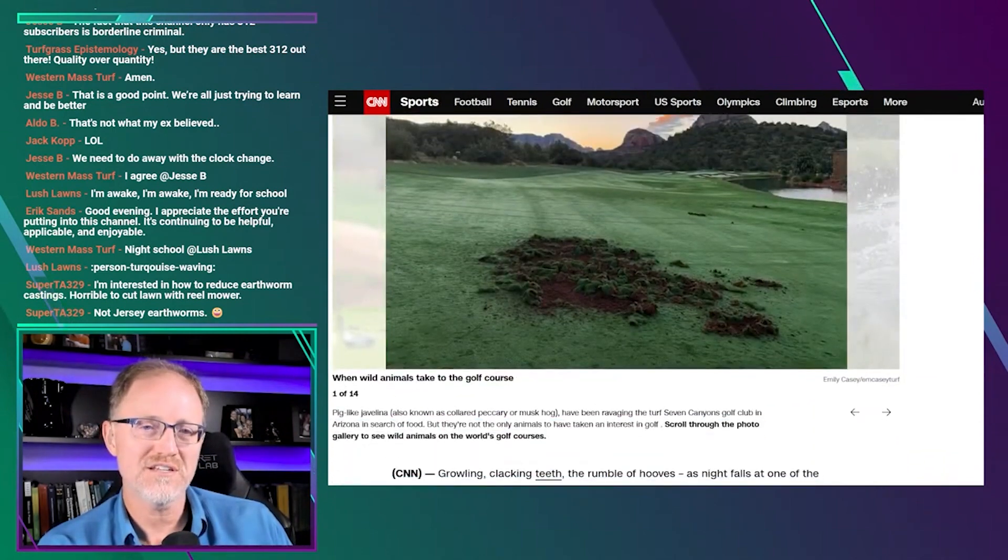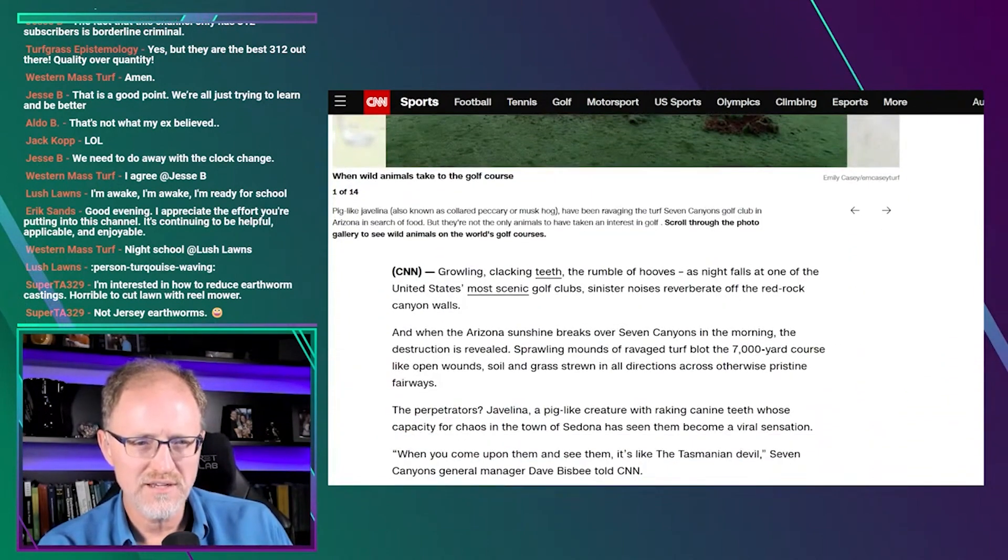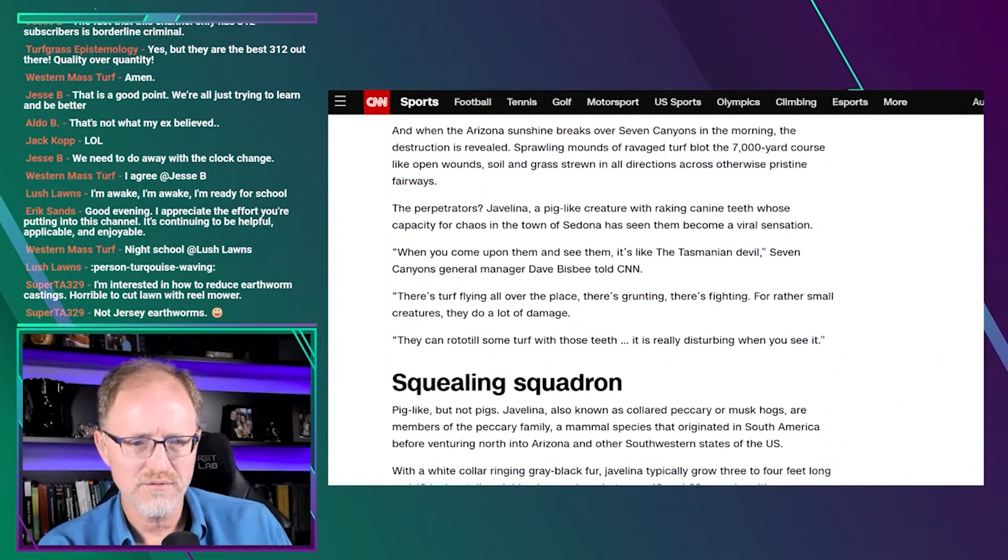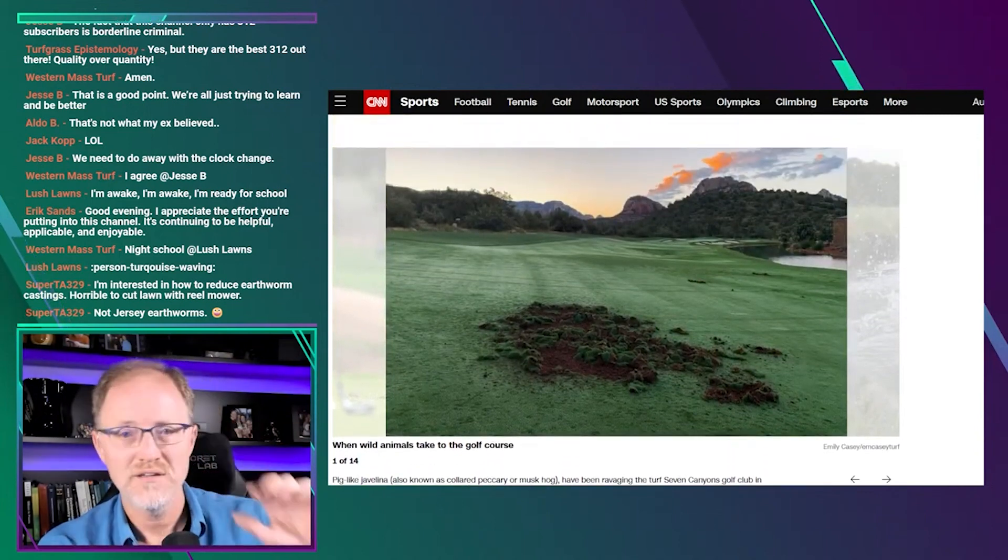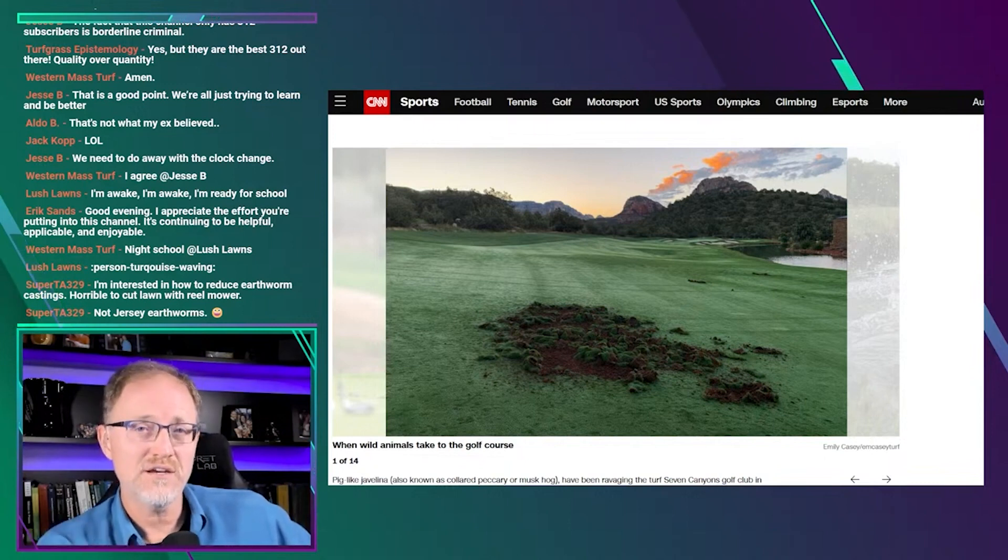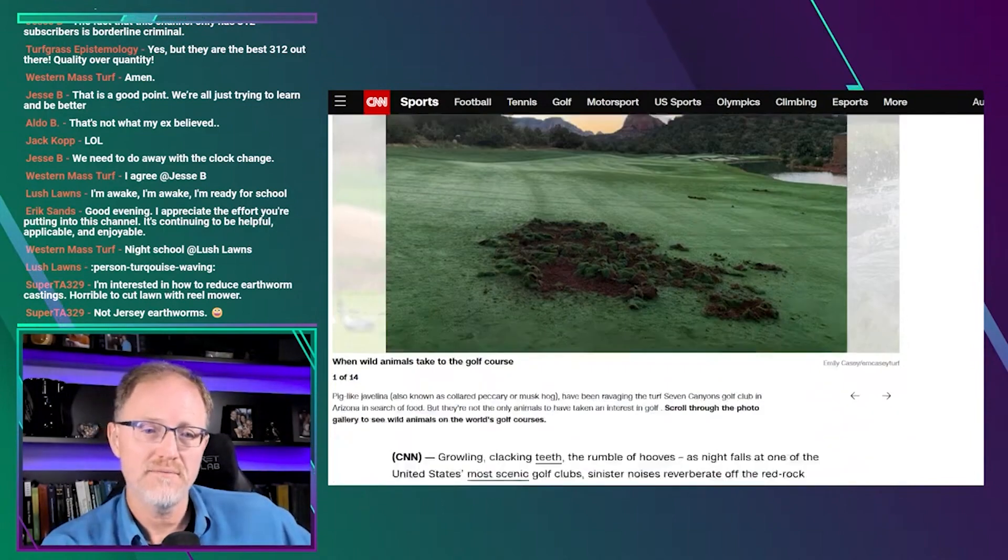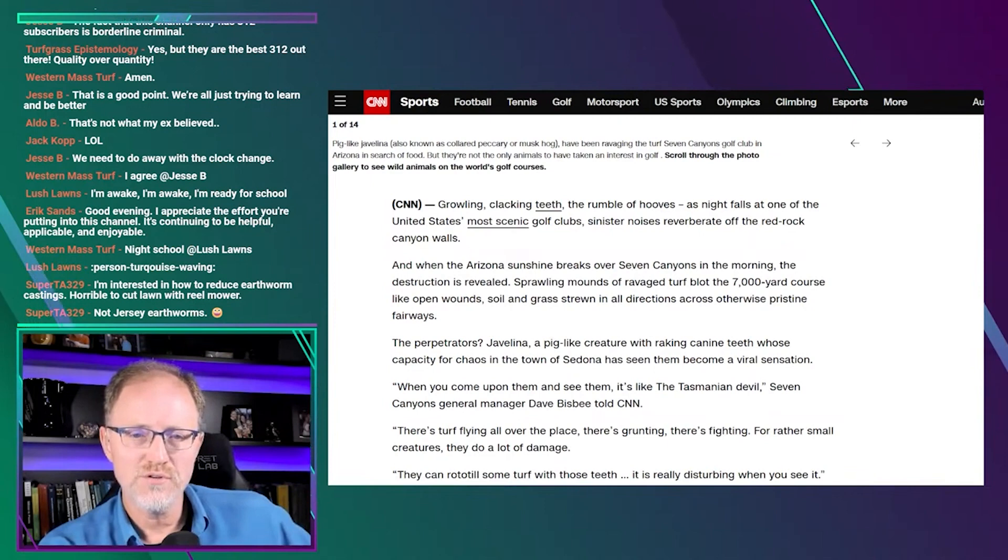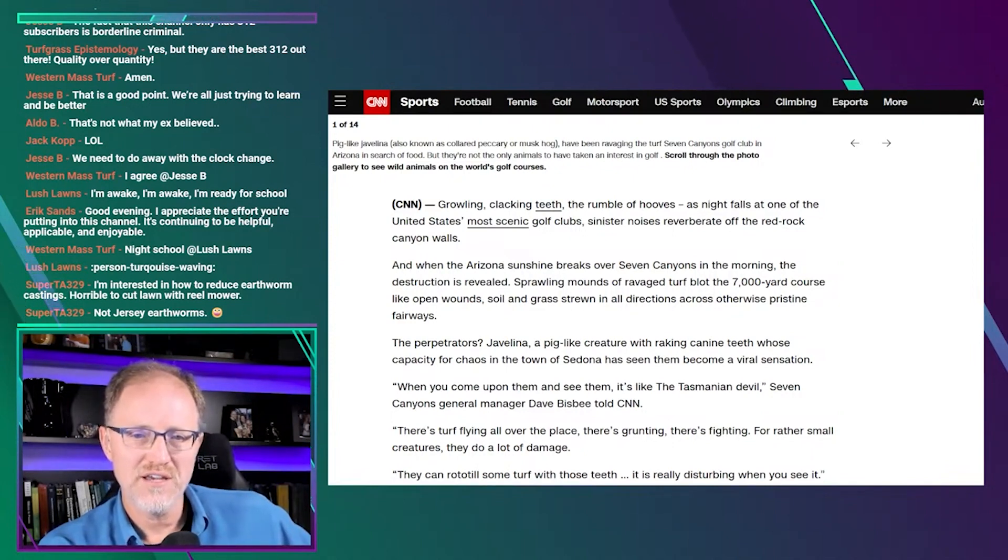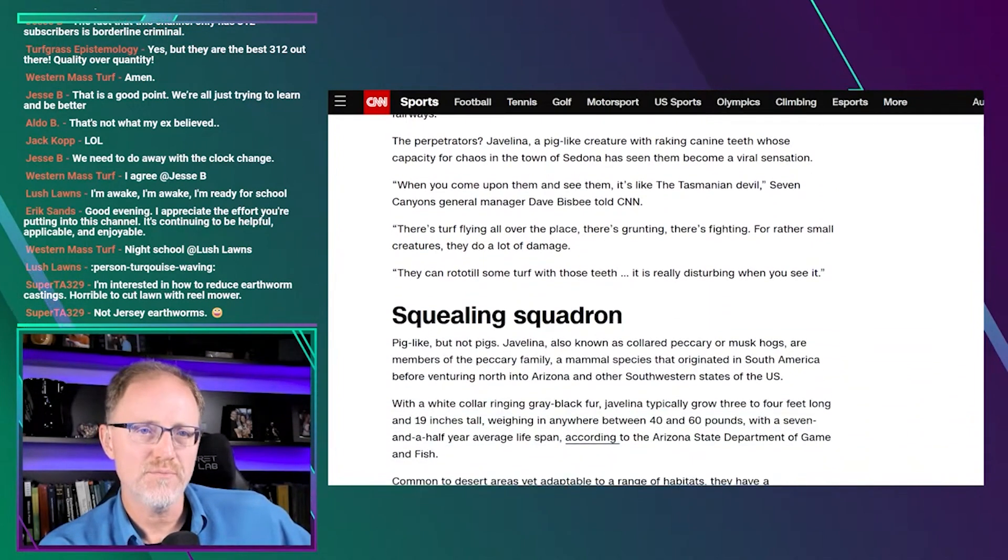So here you can see a photo. For those listening, I'm showing a photo of a fairway at Seven Canyons Country Club. It's showing a fairway, beautiful fairway, beautiful golf course, some mountains in the background, nice sky. And turf is just ripped up out of this fairway. Now on her video on Twitter, she shows acres and acres and acres in the rough, in the fairway, on tees, everywhere. Turf is just tore up bad. So let's read through this and see what's going on. Growling, crackling teeth, a rumble of hooves. As night falls in one of the United States' most scenic golf clubs, sinister noises reverberate off the Red Rock Canyon walls.